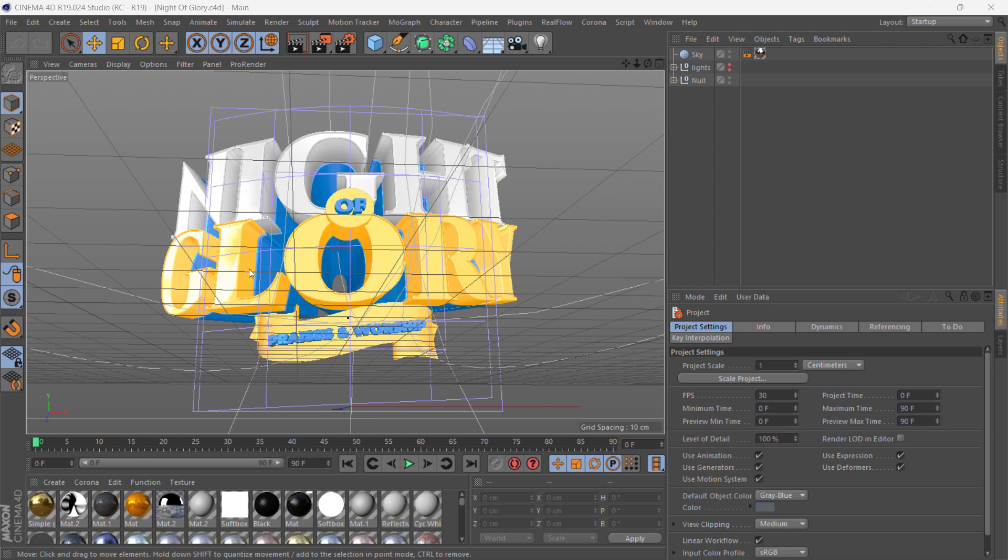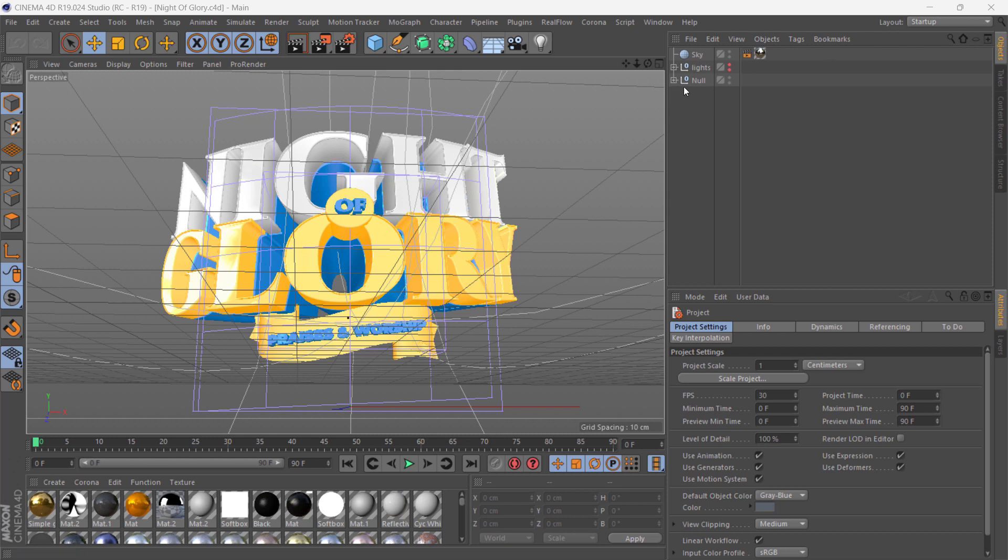We have our interface here, that is the perspective. Let's go to this group now, and that is the group that contains all the text here and the objects. In Cinema 4D we call it objects.